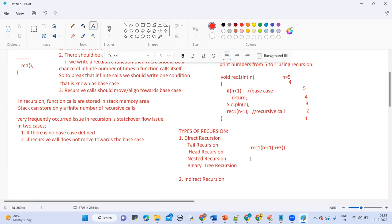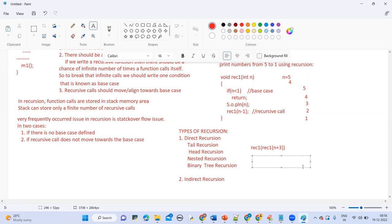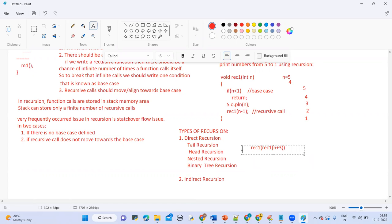Coming to binary or tree recursion: if a recursive function calls itself twice, that is binary recursion. A binary recursion is a recursive function where the function calls itself twice. The best example for binary recursion is the Fibonacci series.